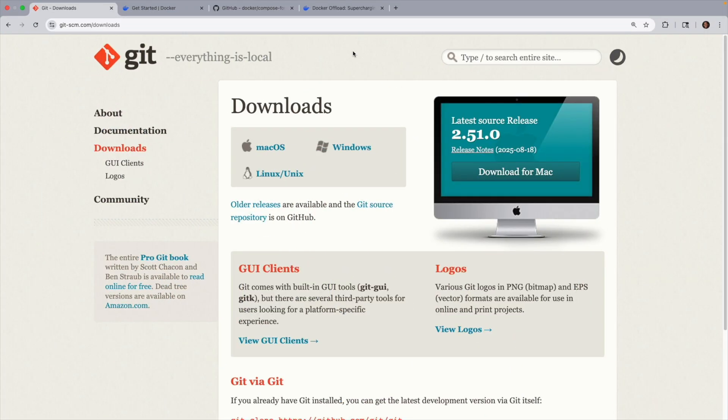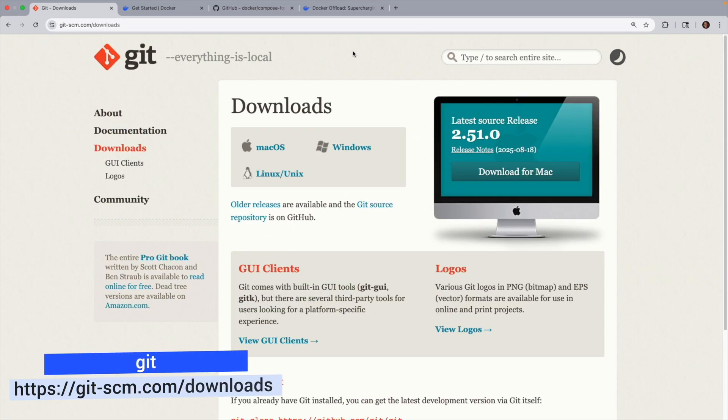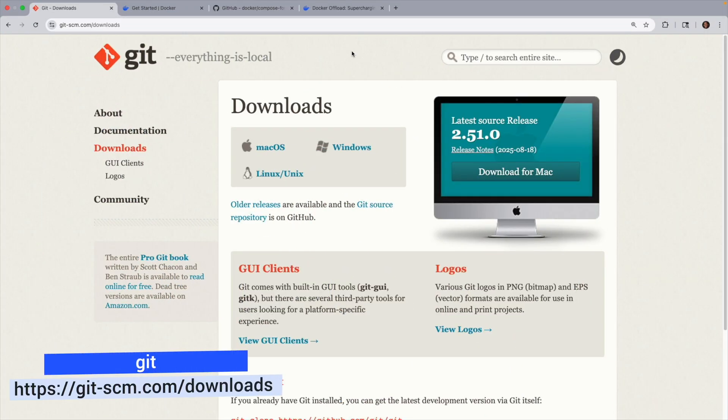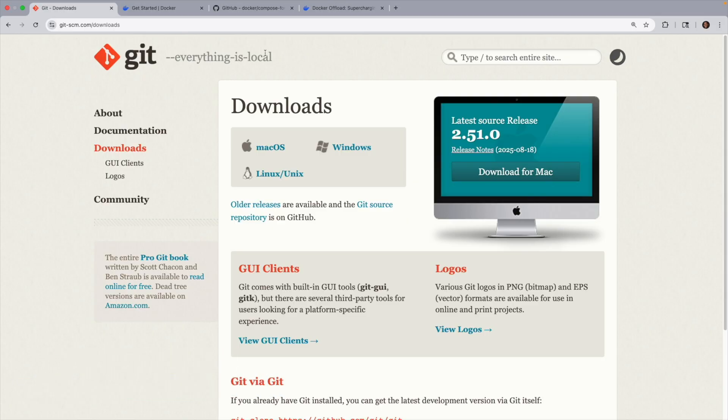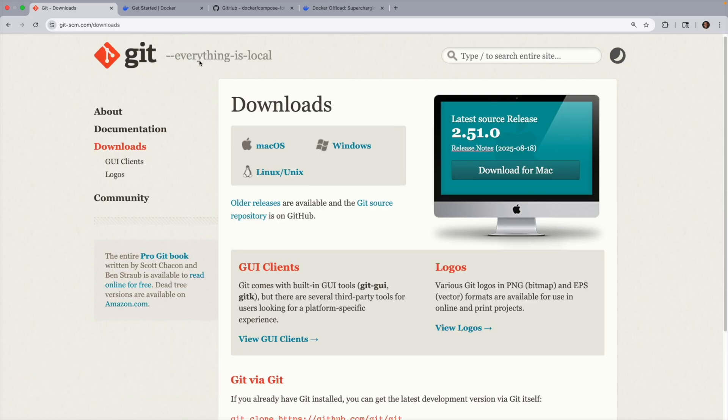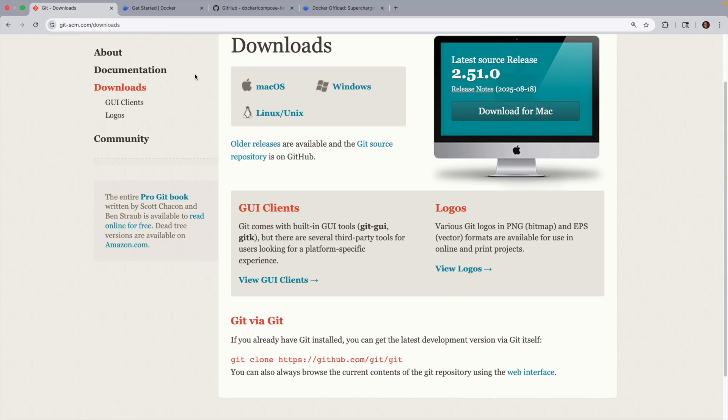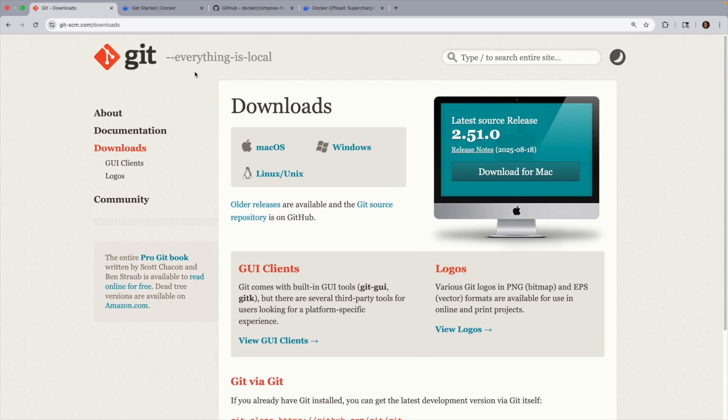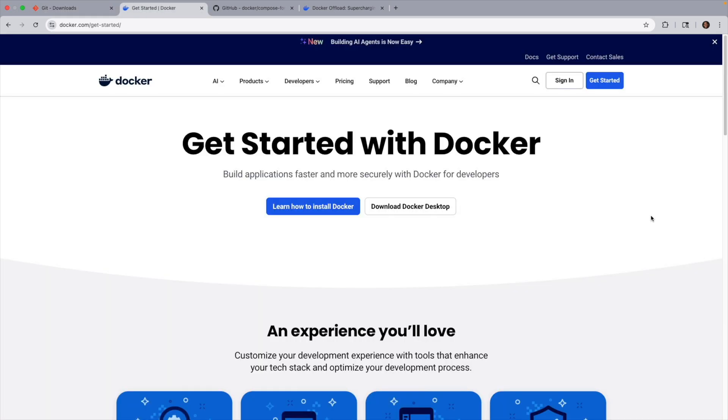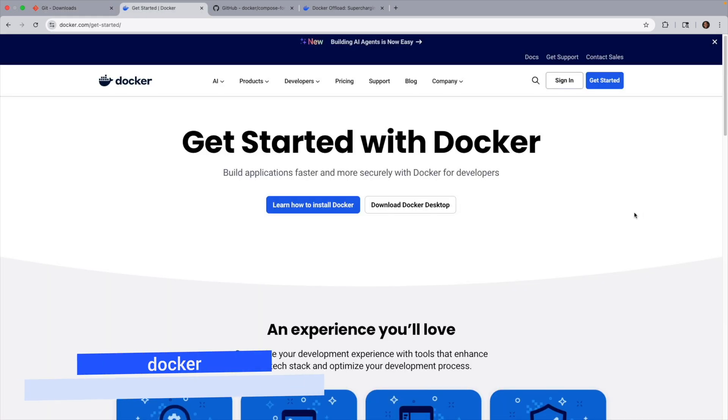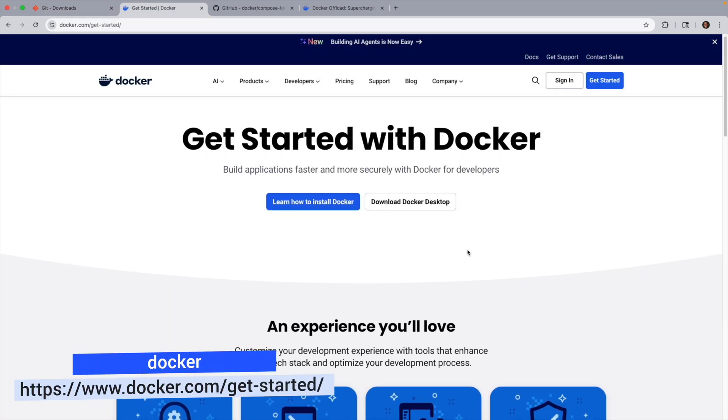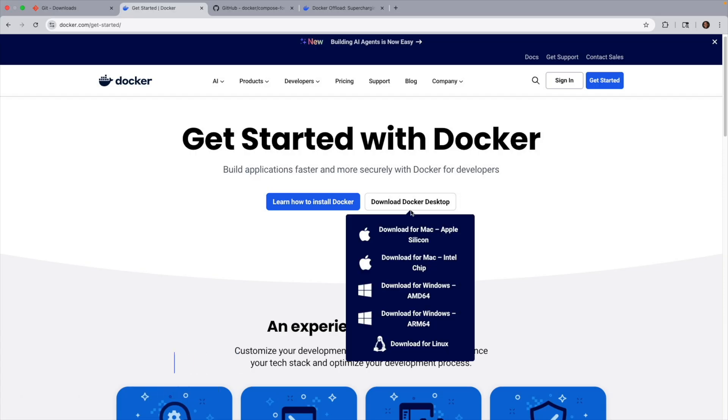Before we get started, you'll want to make sure that you have a couple of things installed. First, have Git installed, which you could install from here for your appropriate computer. Next, of course, you need to install Docker. I have the Docker desktop installed, which I downloaded from over here.